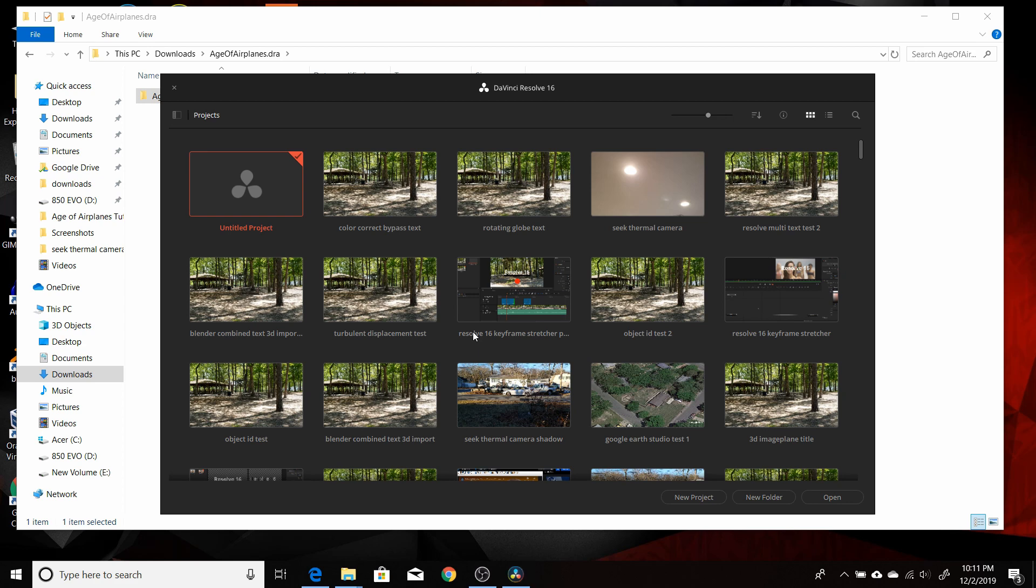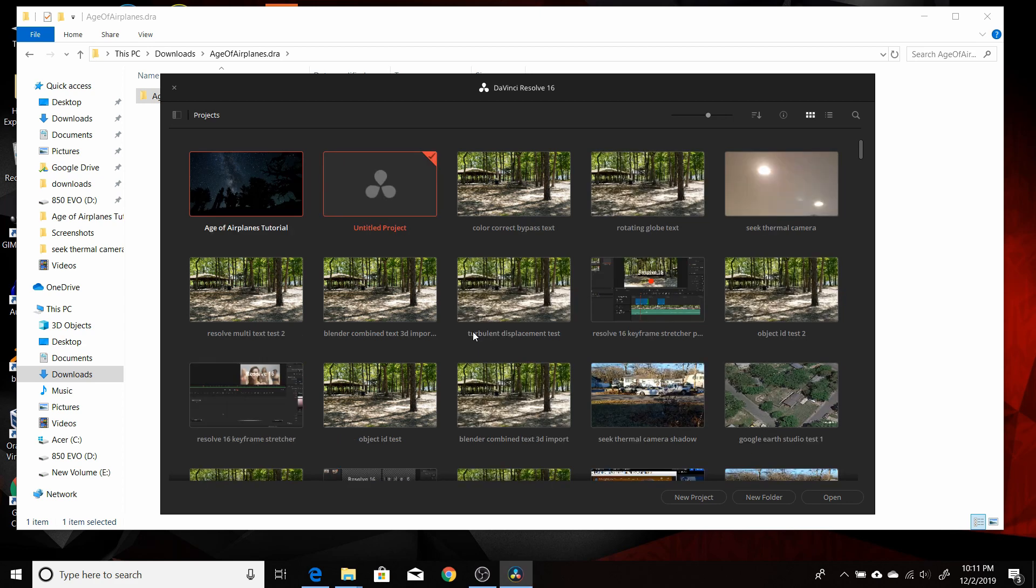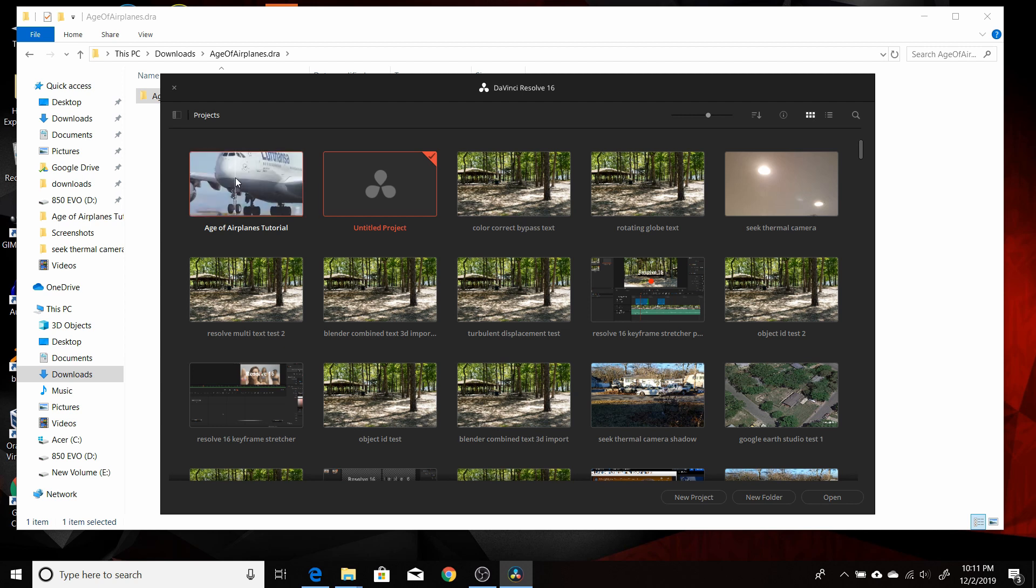Then you have to wait a little bit of time for it to import it. But once it's done, you can see here now it shows up in your project manager. You just have to double click on it. And that will load it up into Resolve.